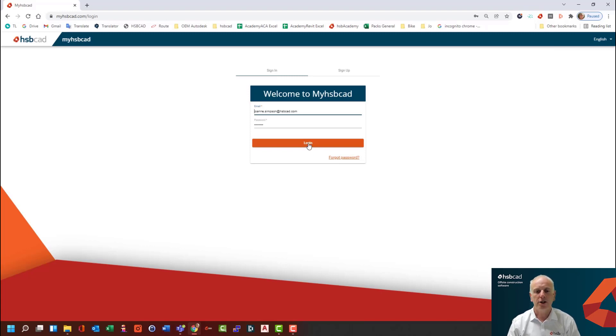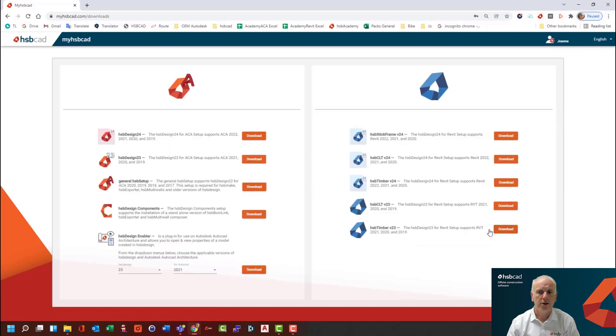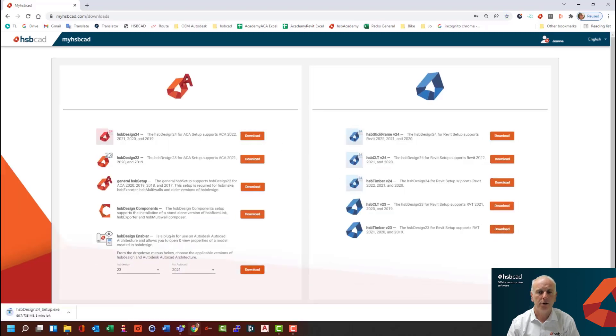First thing you need to do is log into your MyHSP CAD account or create a new one. And when you're logged into this portal, you will navigate to the download site and pick this particular download option to install your v24 software.